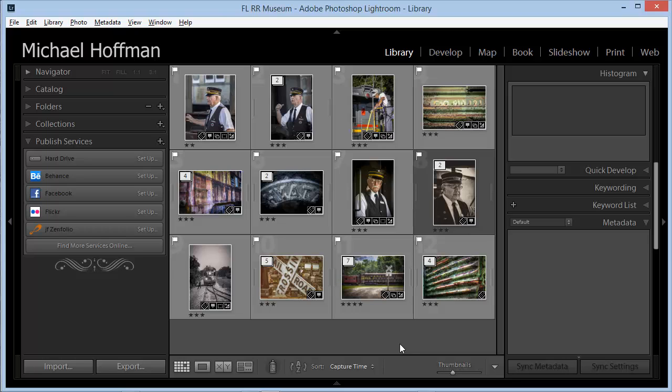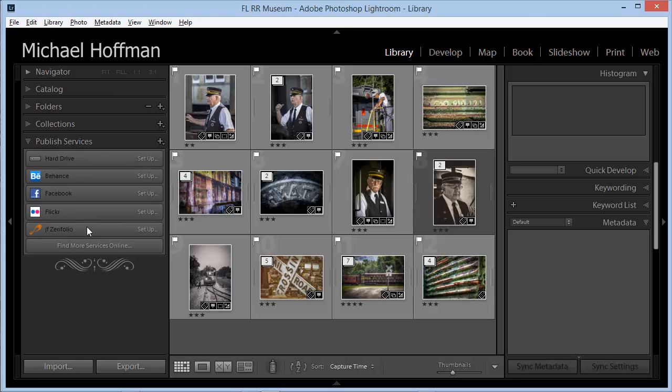Let's start by looking on the left-hand side of the library module here in the Publish Services panel. Here we see the ones that ship by default with Lightroom: Hard Drive Services, Behance, Facebook, and Flickr. You can add others. For example, I've added the Zenfolio plugin, which I found on the Adobe Lightroom Exchange.